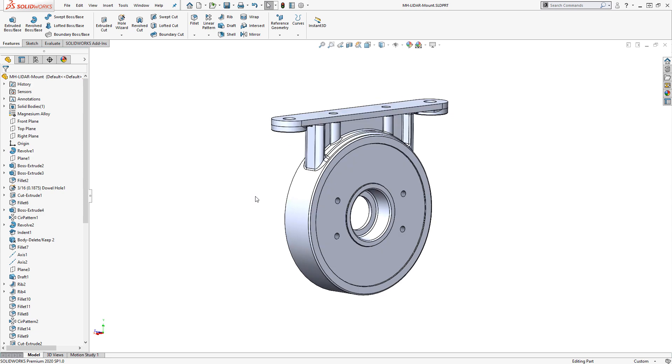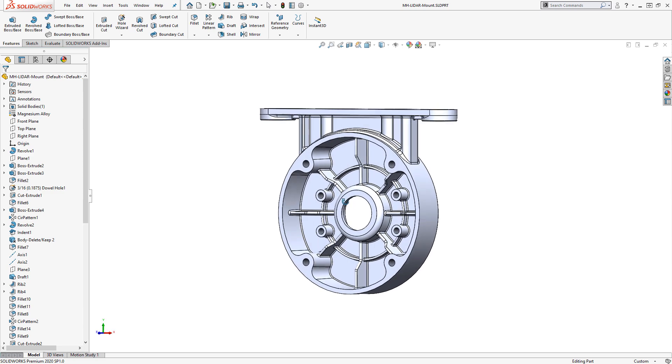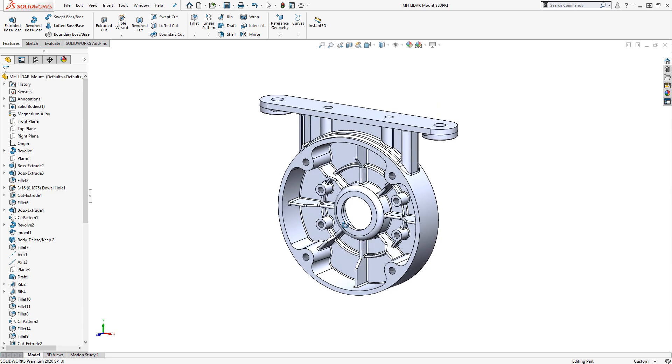Another display-related option is tangent edge visibility. If you have a part like this that has many fillets, the edges can sometimes be distracting.